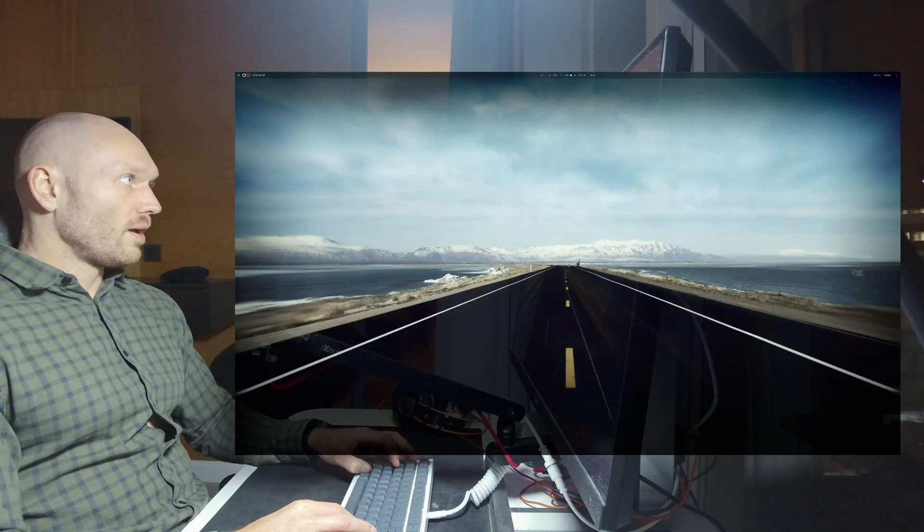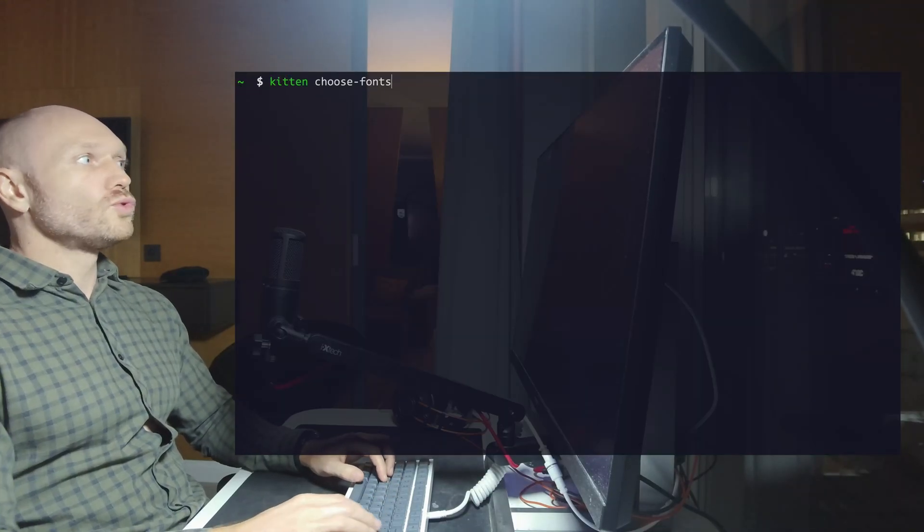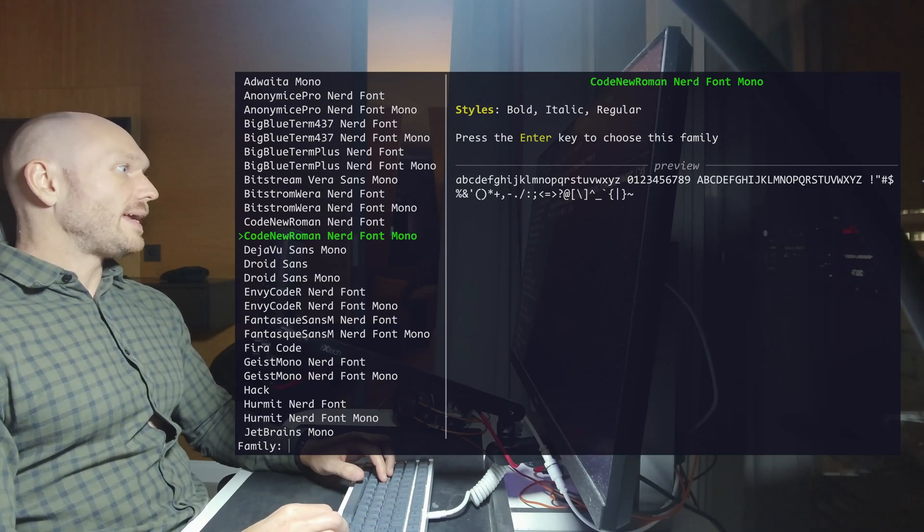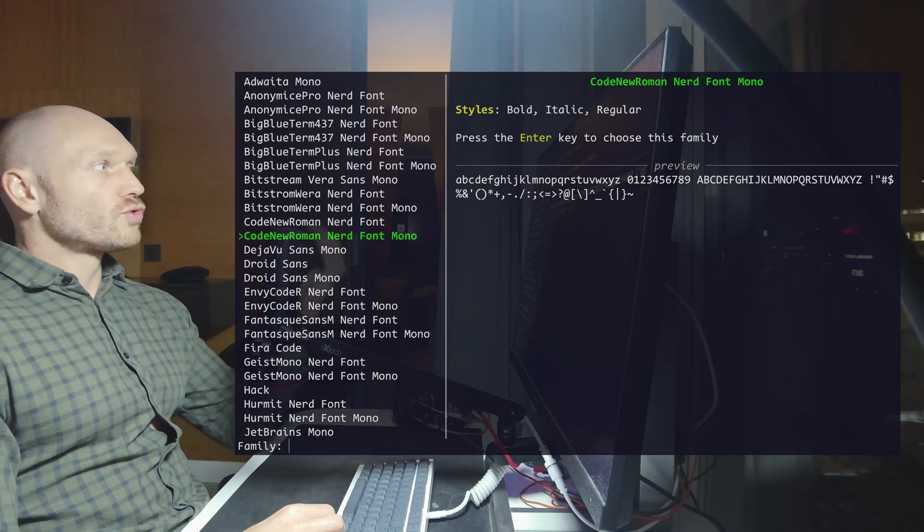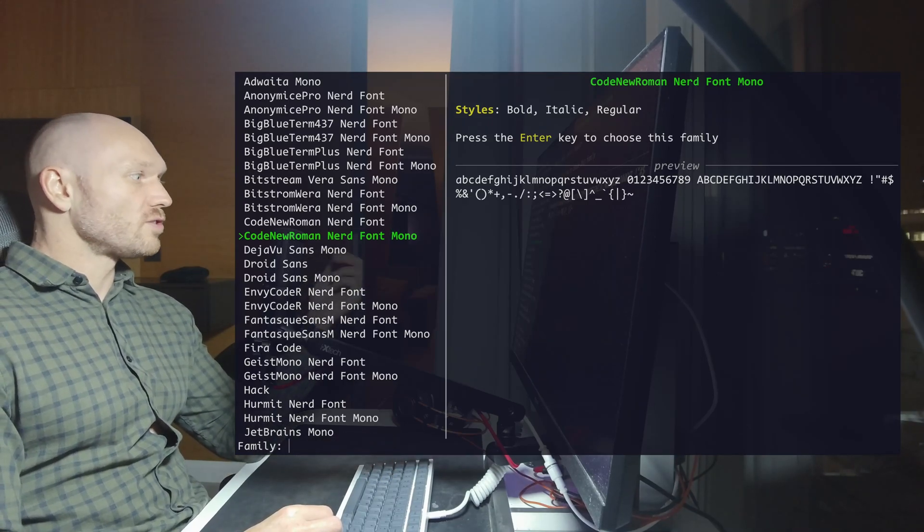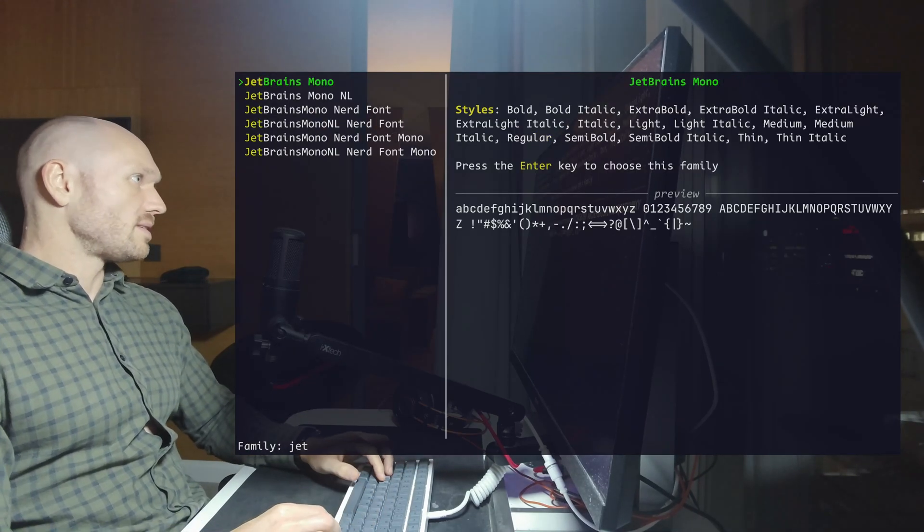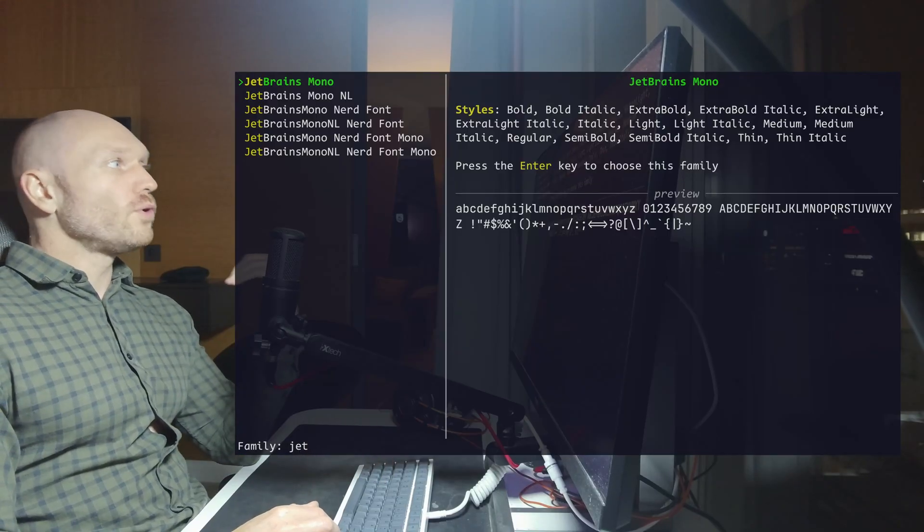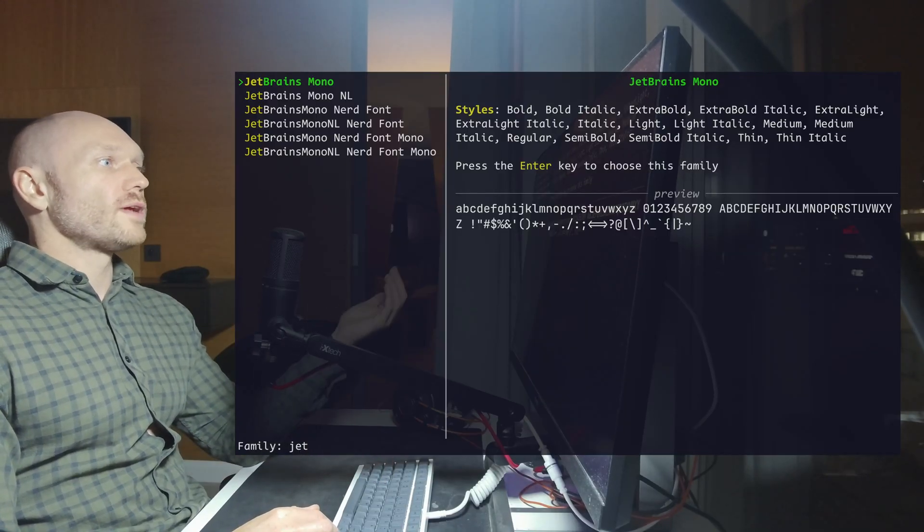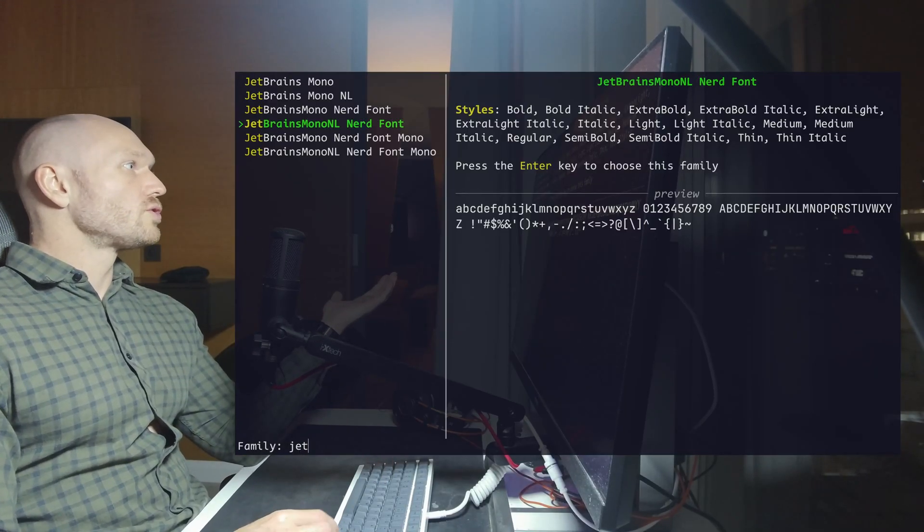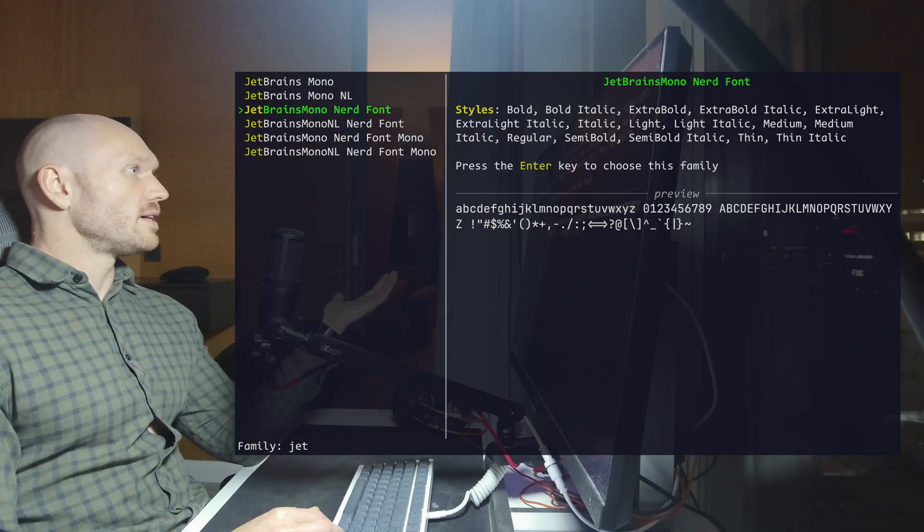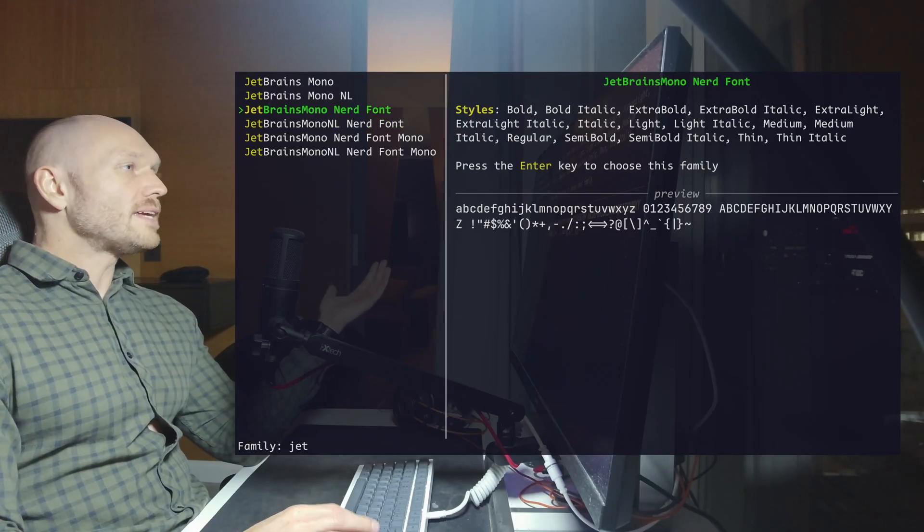And now I can close Kitty and open it again and go to kitten choose fonts. With this command right here, I now have a nice little menu that lets me choose from all the fonts that I installed. And if I now type in JetBrains, there we go. And now I can fully customize how I want my font to look like in Kitty terminal. And I choose JetBrains Mono. I choose this one. And if I hit enter now.